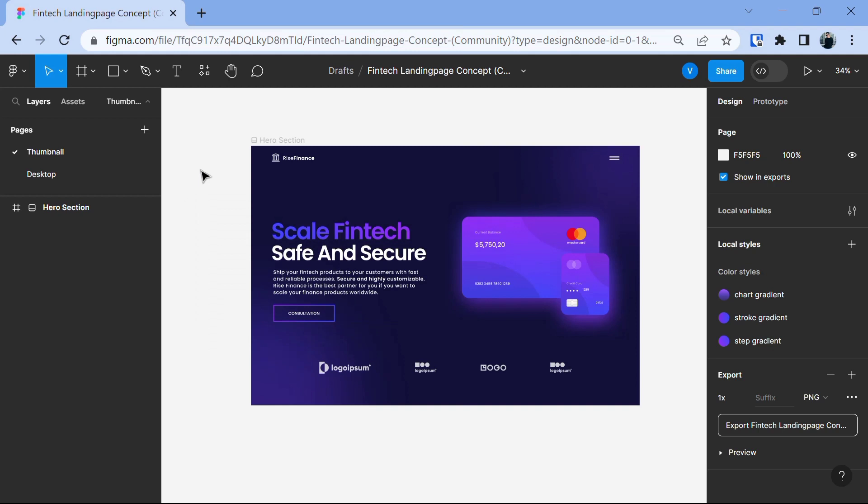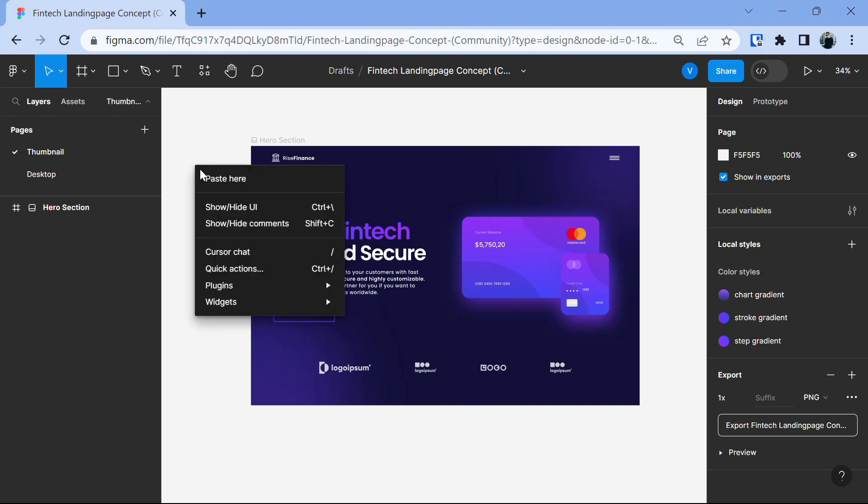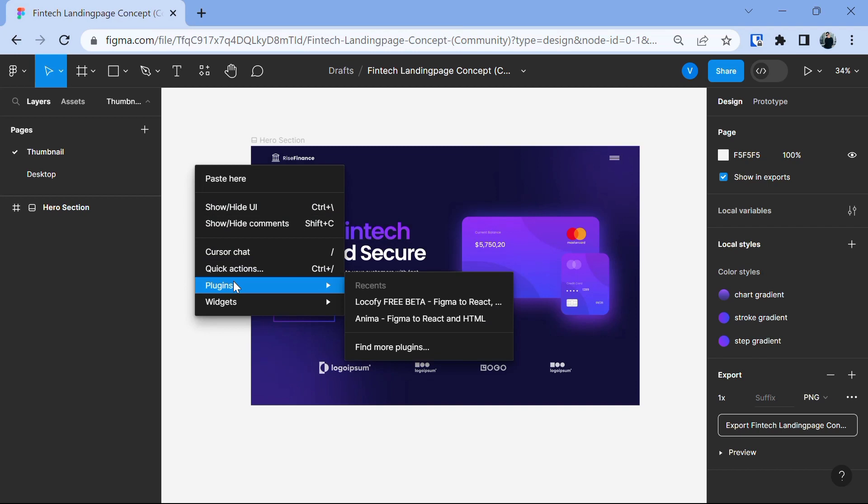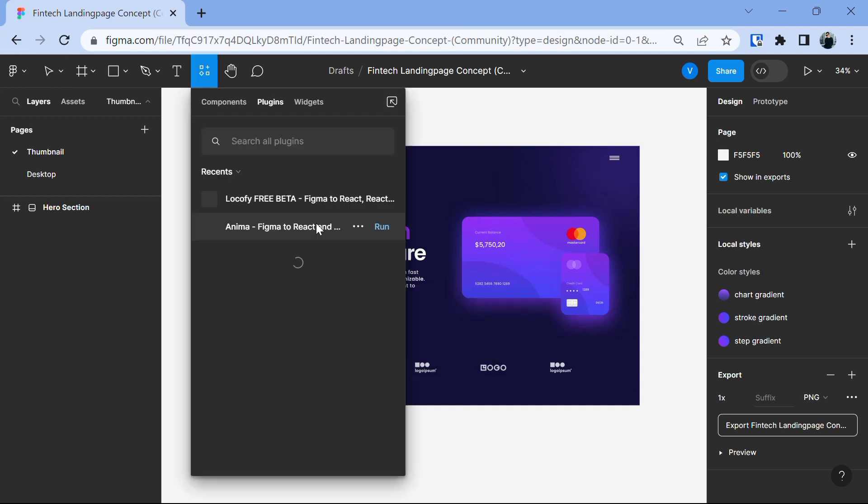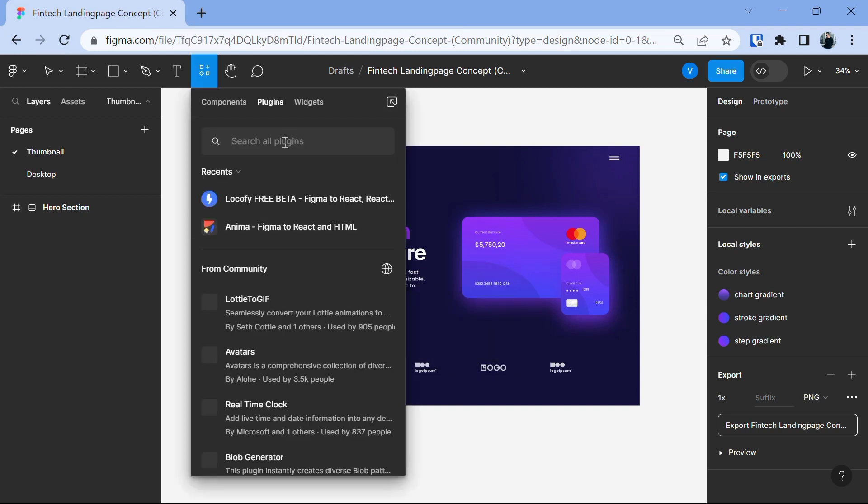First, let's install the Lokify plugin. Right click on the canvas and now you will see the plugin option. And as you will see here that I already have the Lokify plugin installed but if you don't have it, no worries. Click on the find more option and here search all plugins.